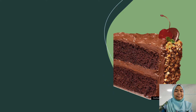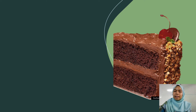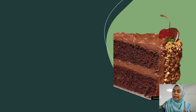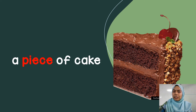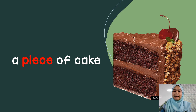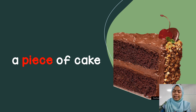Next. Yes, cakes. So how do we call it or name it? Let's read it together: a piece of cake. A piece of cake.